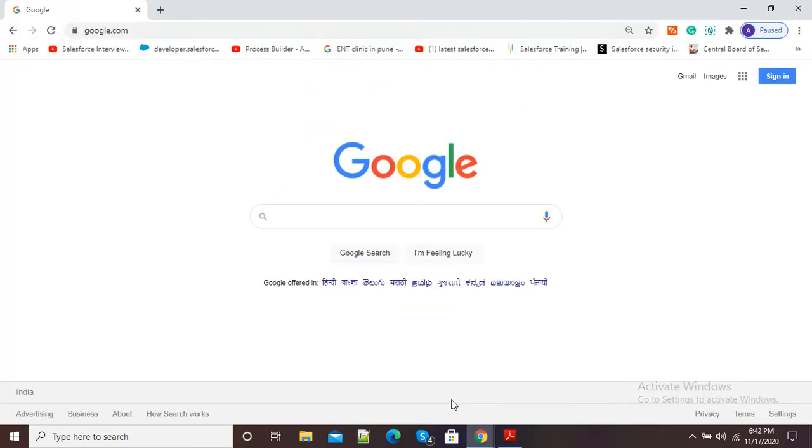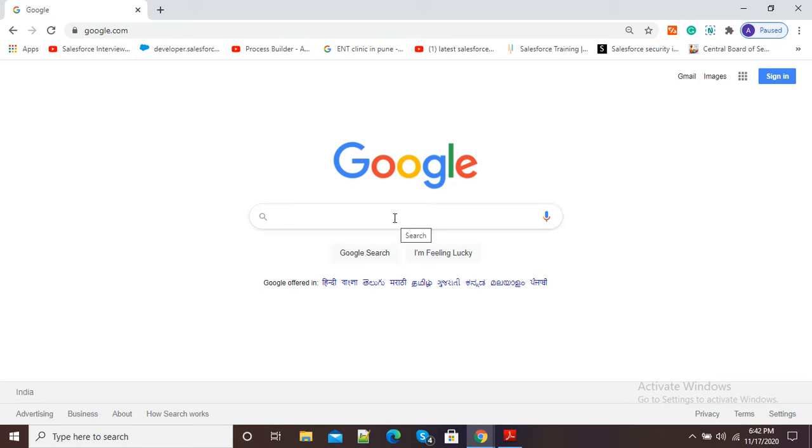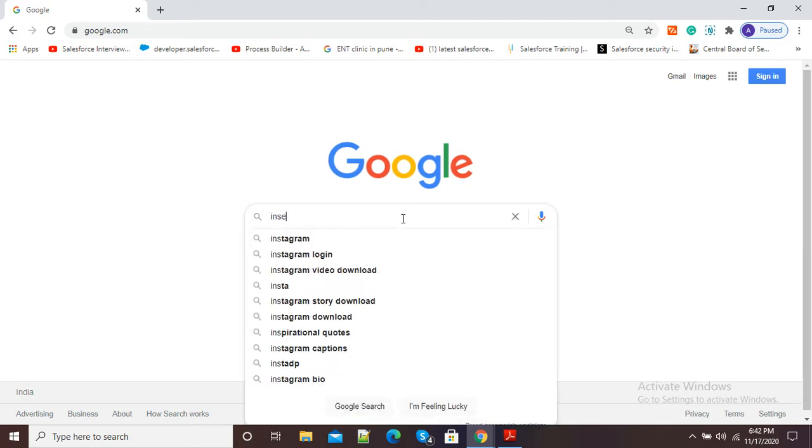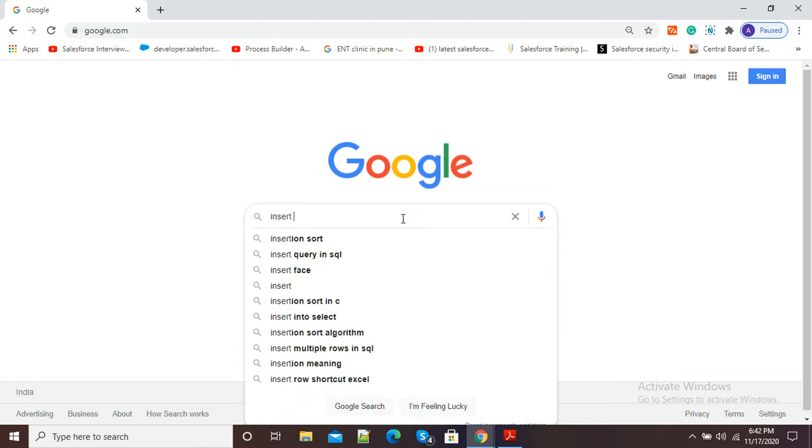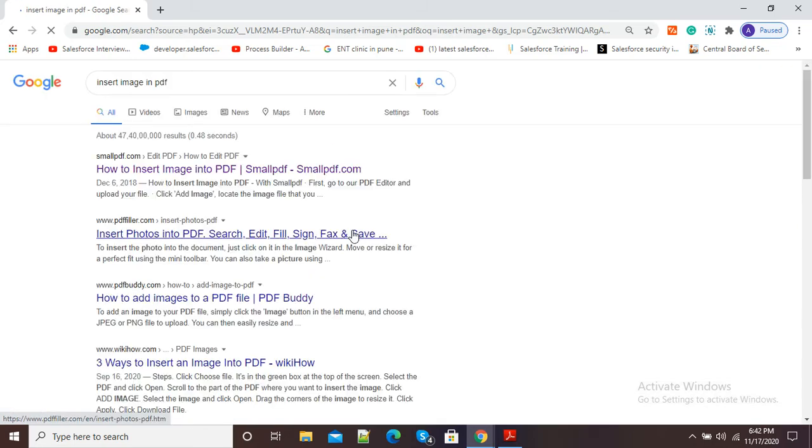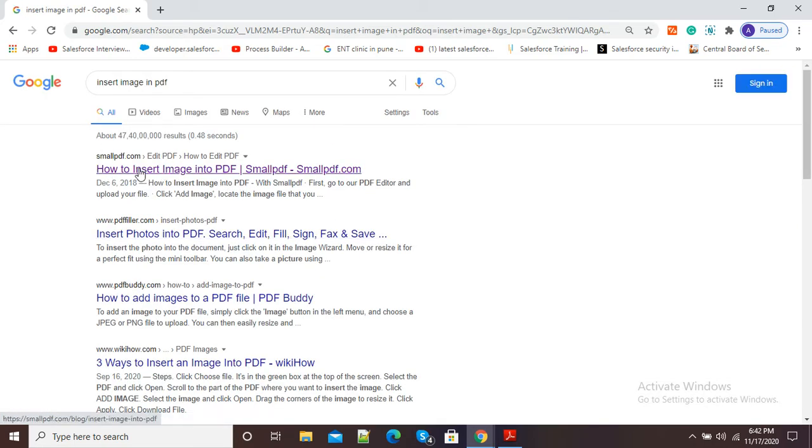For this purpose, I will show you how we can insert an image online into our PDF. For inserting an image, open Google.com and in the Google search window just type 'insert image in PDF'. After pressing Enter, you will see this first option.